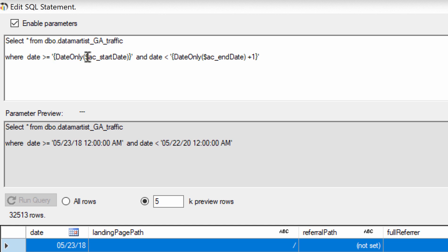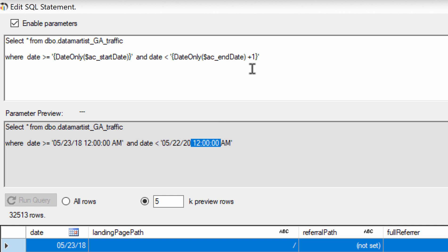We use the date only function so that the start date that we're given starts at midnight and so that the end date ends at midnight but on the next day. This ensures that I'm going to get everything, in this case, from May 21st.